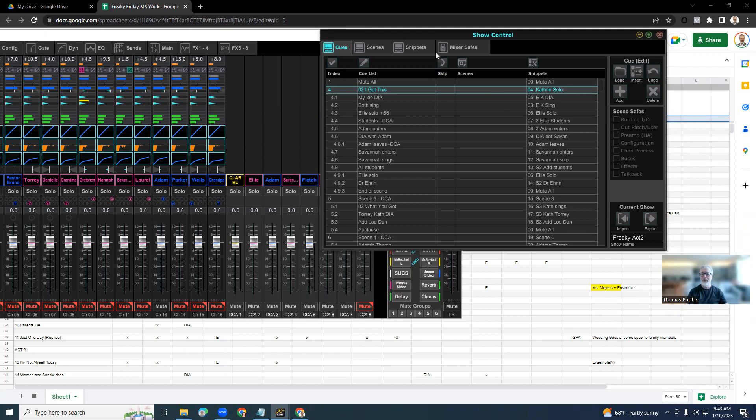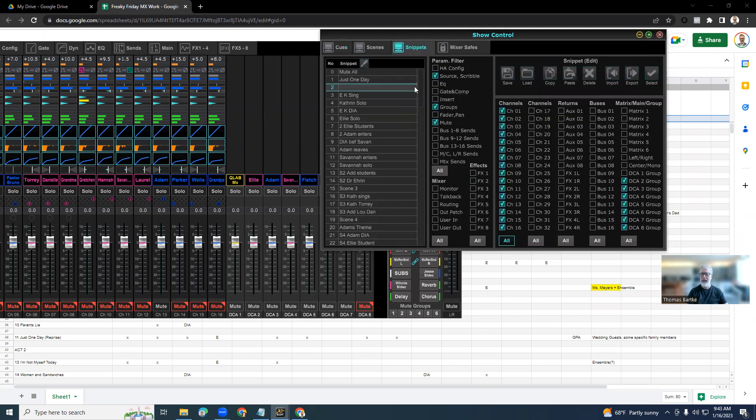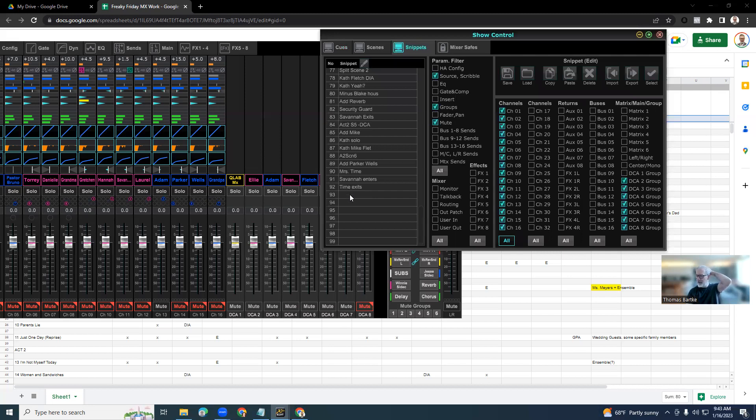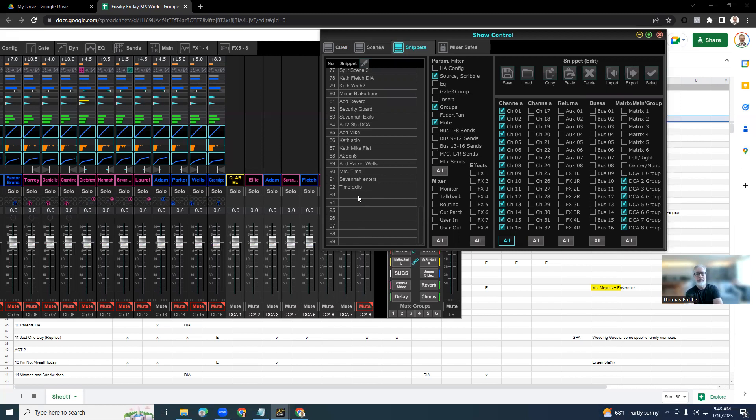So the problem that I was facing here is that once I came down to snippet number 92, I noticed that I don't have enough snippets available. The snippets are limited to 100 snippets and I needed another 20 or 30 snippets here when I reached number 92 or 93.